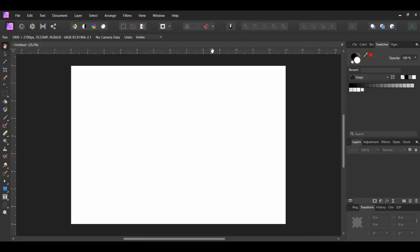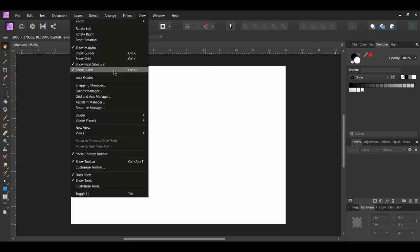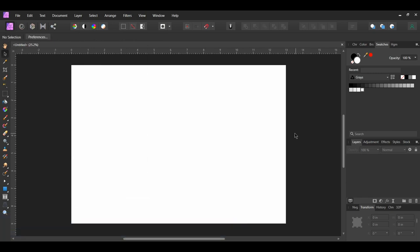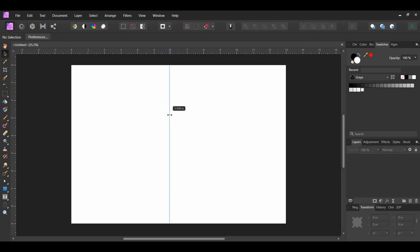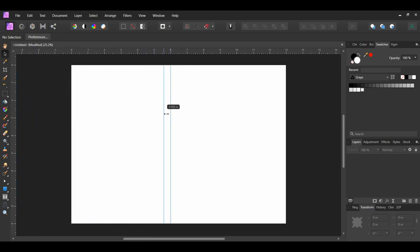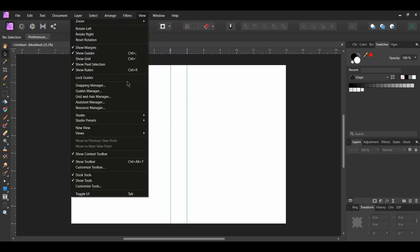Make sure you have the ruler showing. Press Ctrl and R to show the rulers or go to View and click on Show Rulers. Now drag two guidelines from the ruler on the left. Place the first guideline on the 6 and the second guideline on the 7. This is for the 1 inch spine of the book. Go to View and check Lock Guides.